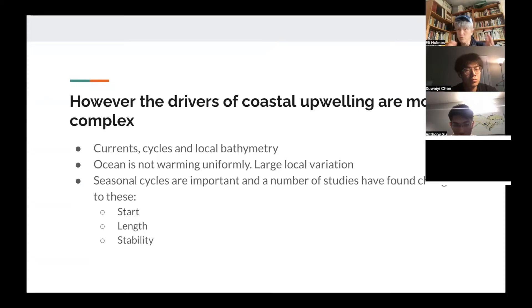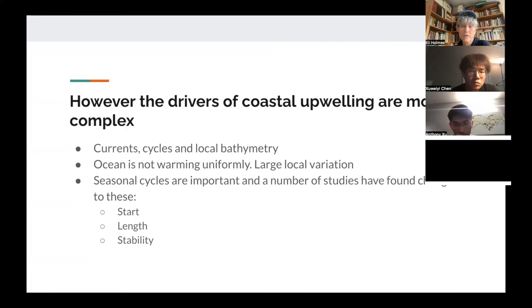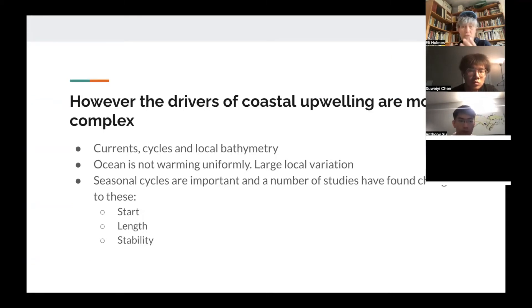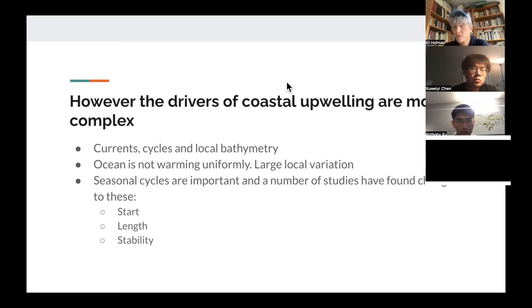Bakken's hypothesis is a general hypothesis about intensification of coastal upwelling. However, the drivers are actually more complex than just wind. Currents, local cyclones, and local bathymetry are very important. The ocean is not warming uniformly — we'll get warm blobs and cold blobs — so there's large local variation in ocean warming. Also, the intensity of upwelling is not the only important thing. The seasonal cycle matters: when the upwelling starts, how long it lasts, and its stability — whether it's a smooth cycle or shows noise on top of the cycle. With that, the first intern, Anthony, will start us off.